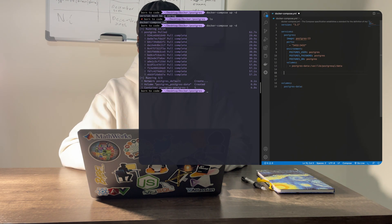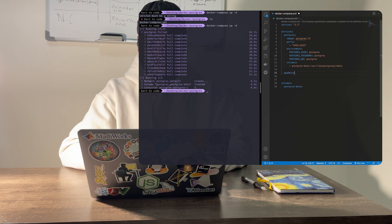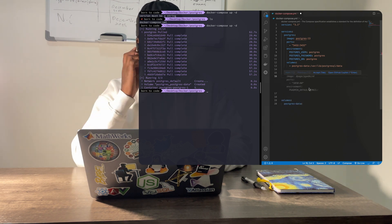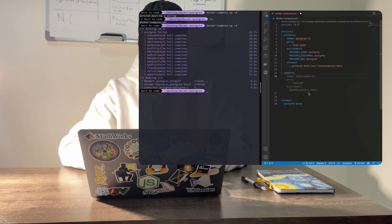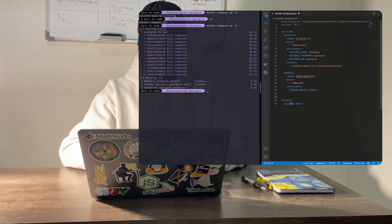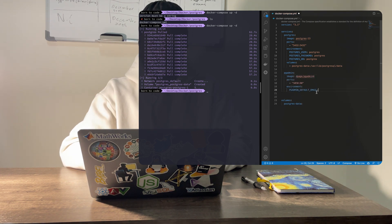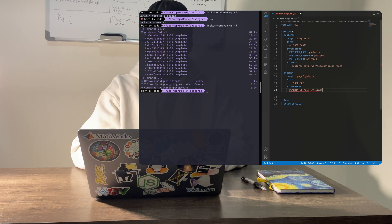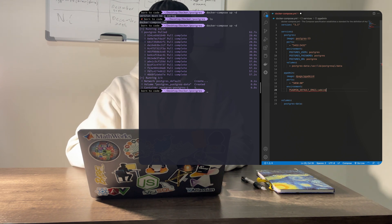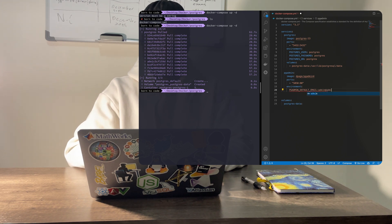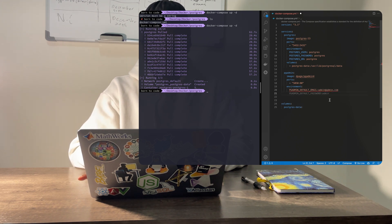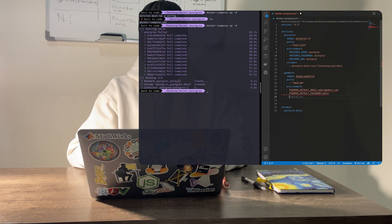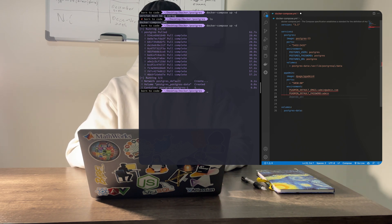We'll connect to our database using pgAdmin, which will be running in a separate Docker container. Let's define another service for pgAdmin, which will use the pgAdmin4 image. Under environments, we'll specify our default pgAdmin login credentials. Running docker-compose up again will create a new pgAdmin container. You should be able to access the pgAdmin web UI on localhost port 80.